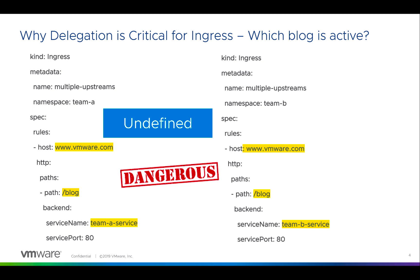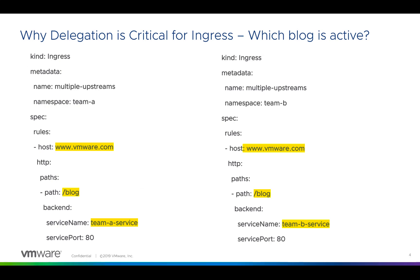We have had customers who have done this in production and unknowingly taken down their production service. So Contour is designed to solve those types of multi-team challenges.